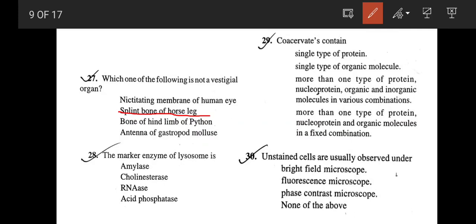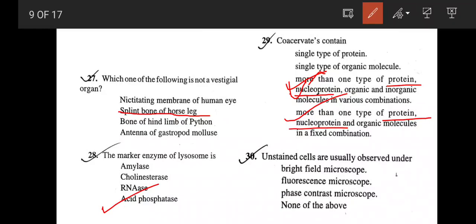The marker enzyme of lysosome is acid phosphatase. Next, a coacervate contains more than one type of protein, nucleoprotein, and organic molecules in a fixed combination. In coacervates, you will not find any inorganic molecules — you find different kinds of proteins, nucleoprotein, and organic molecules. So the correct answer is option D.